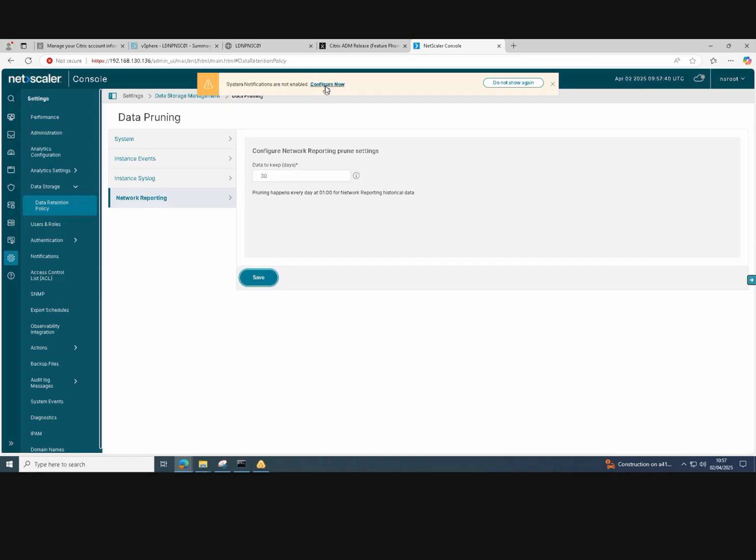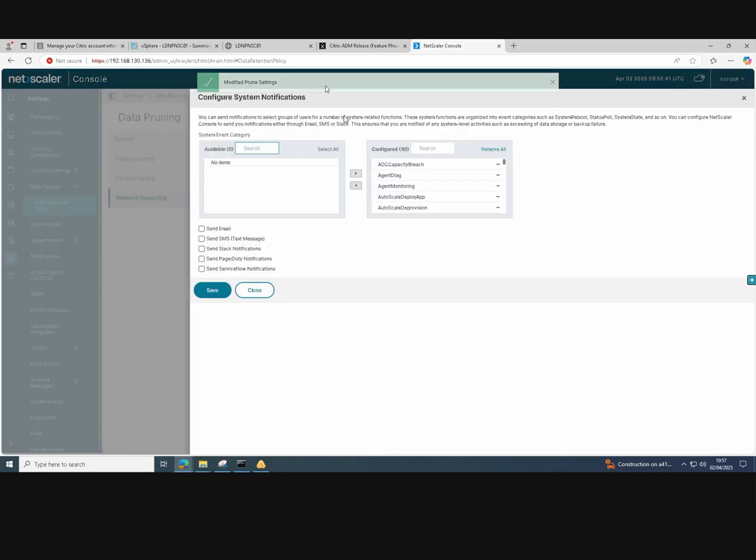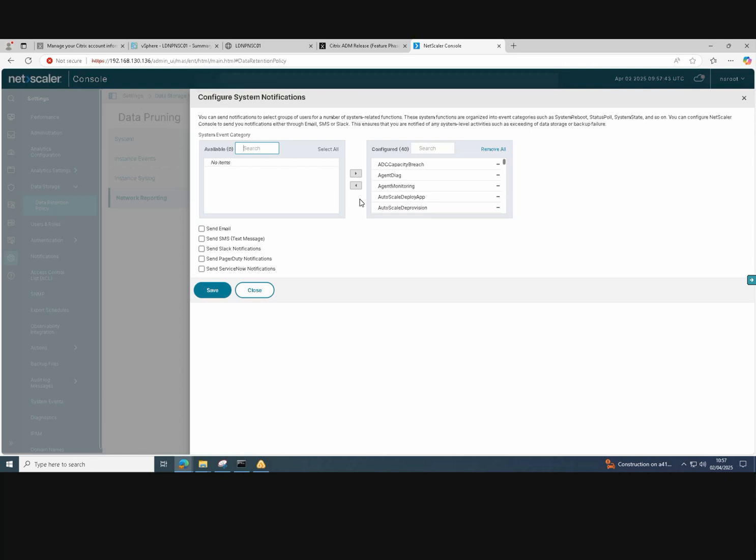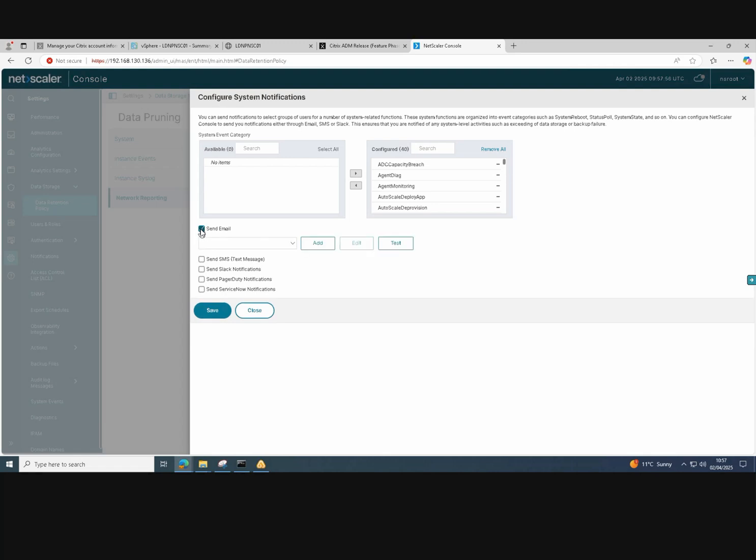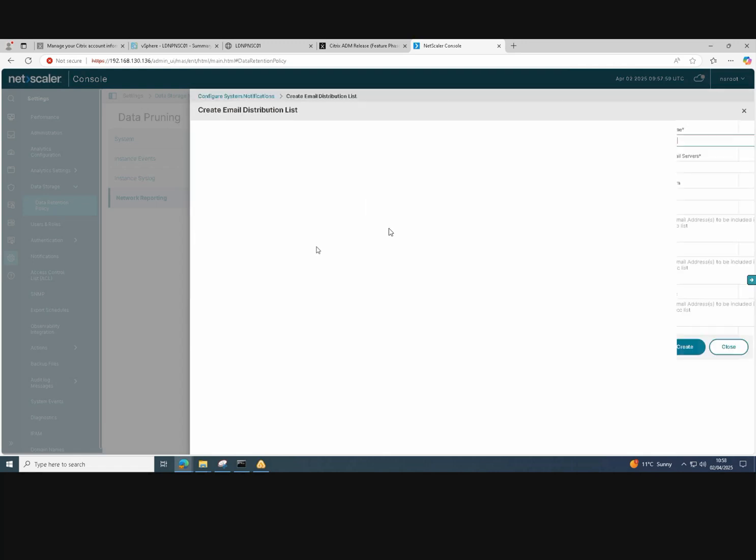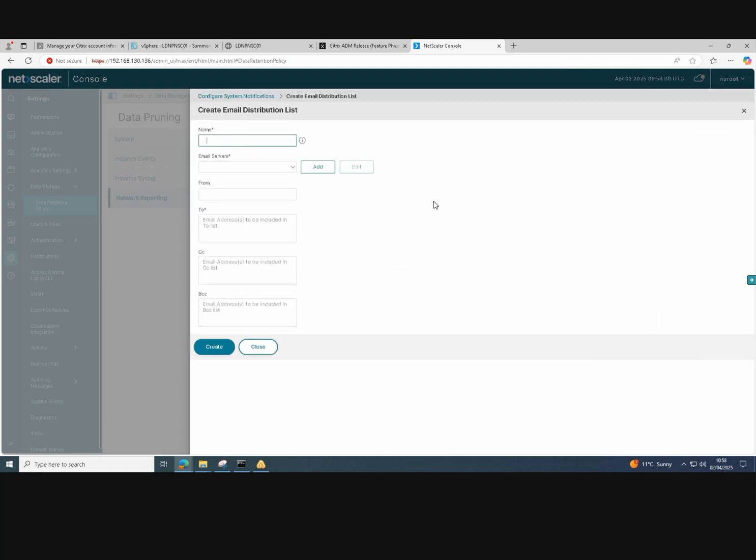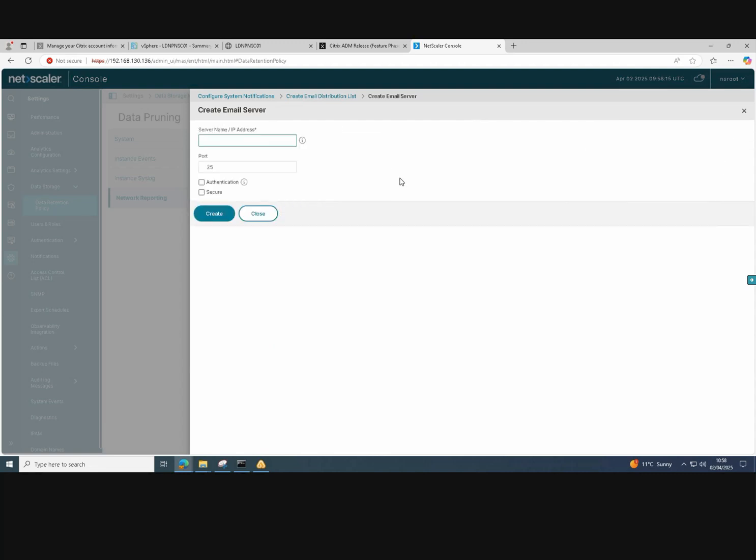We will now enable system notifications. So any notifications of the system will alert us via email. You can choose the notifications you wish to receive. I've got everything selected at the moment.